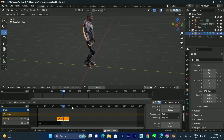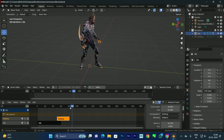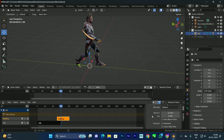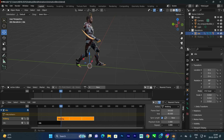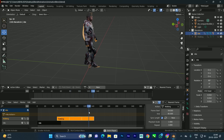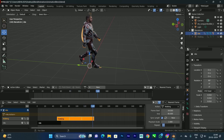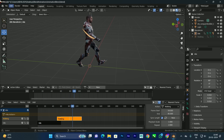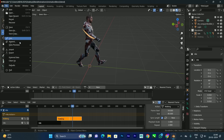If you want the walking to last a bit longer, you can increase the number of times it repeats. Select the walking strip and look in the properties panel for the 'Repeat' option. For example, typing '3' will repeat the animation three times. For now let's set it to 2.